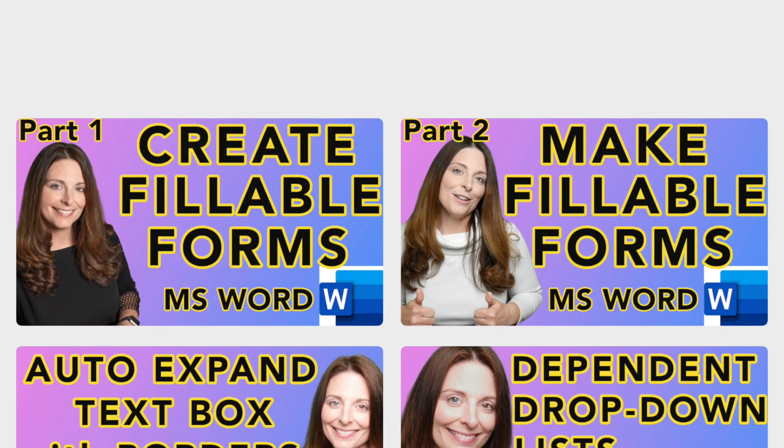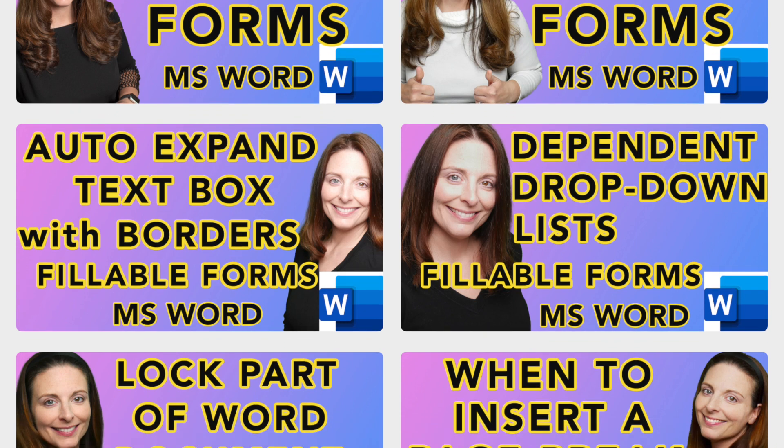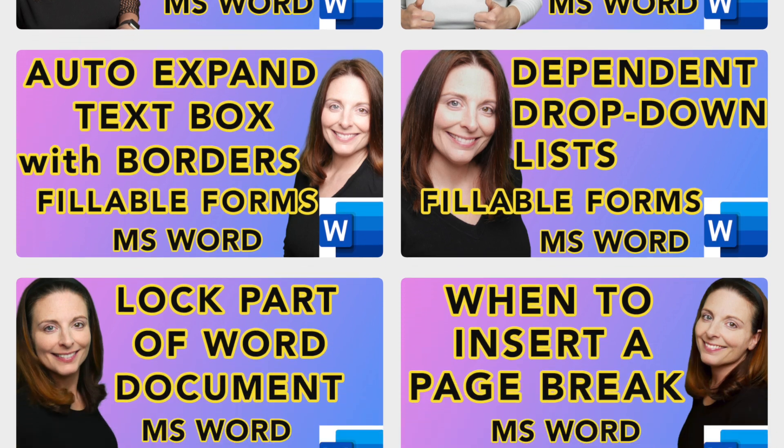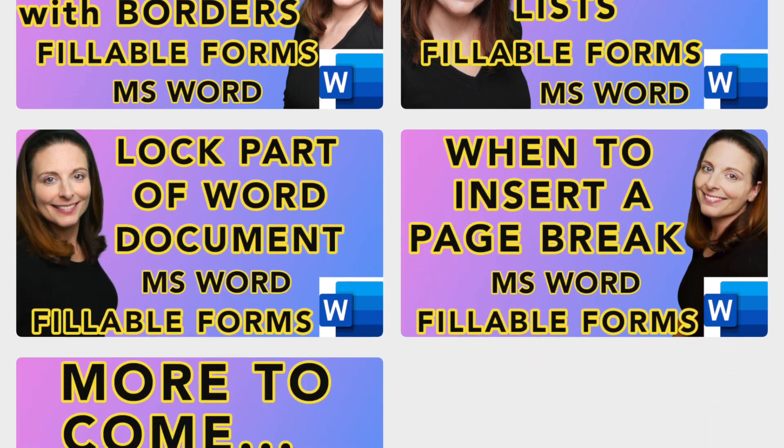Be sure and check out the playlist on my channel for creating fillable forms for other helpful tips. Let's get started.